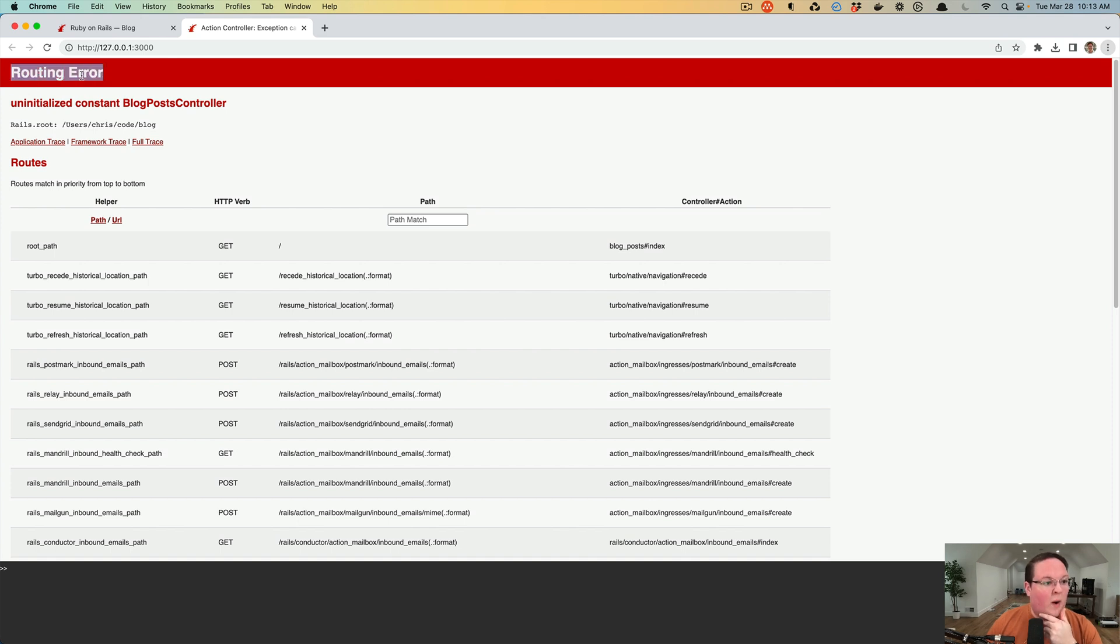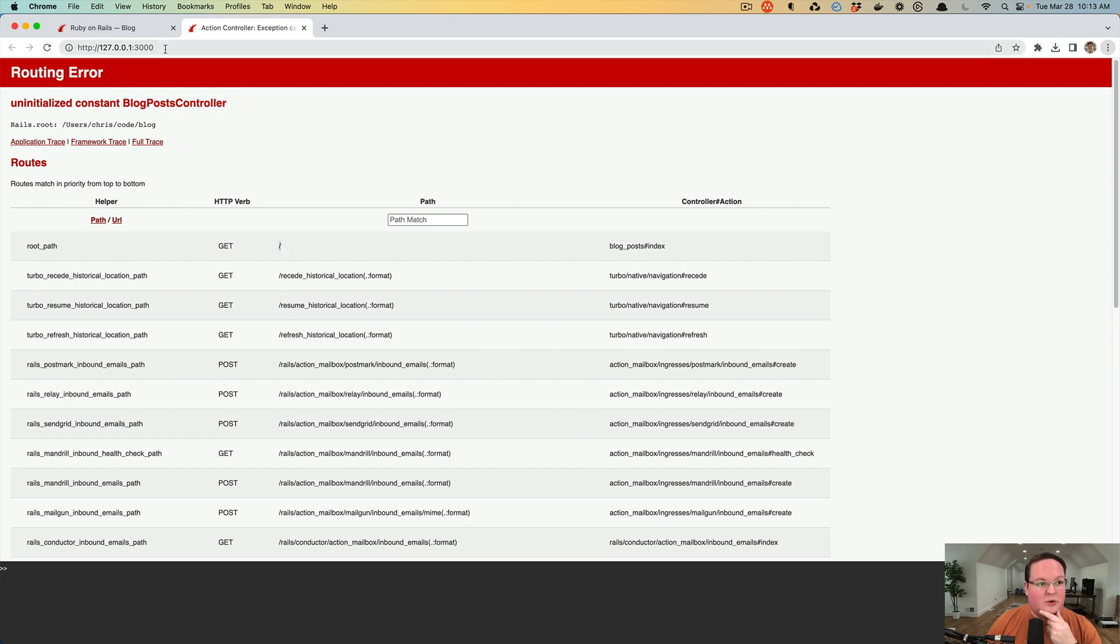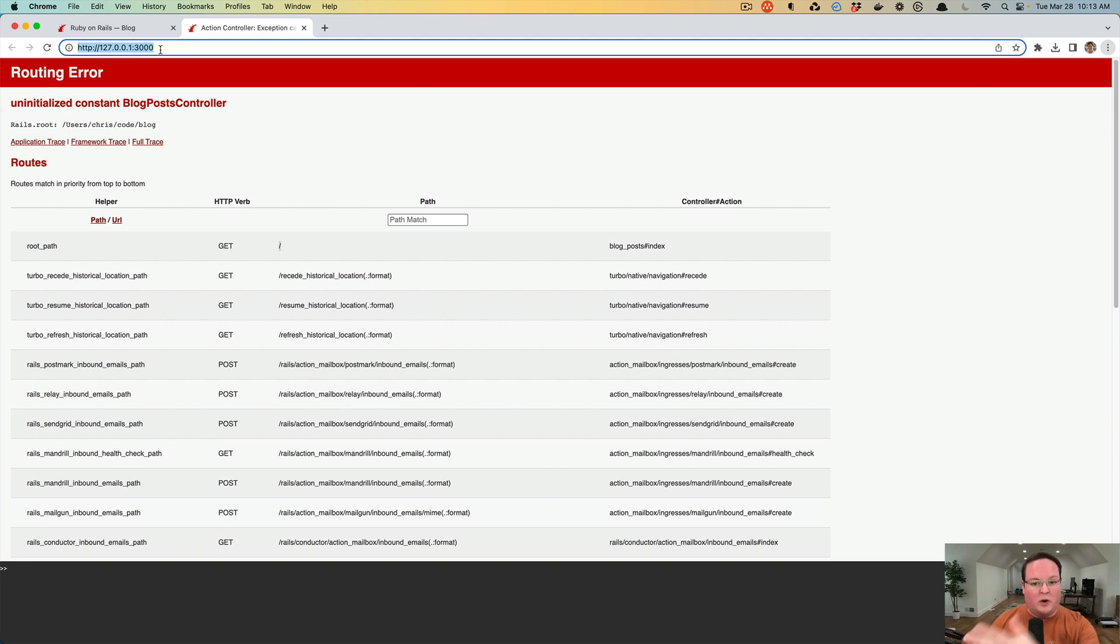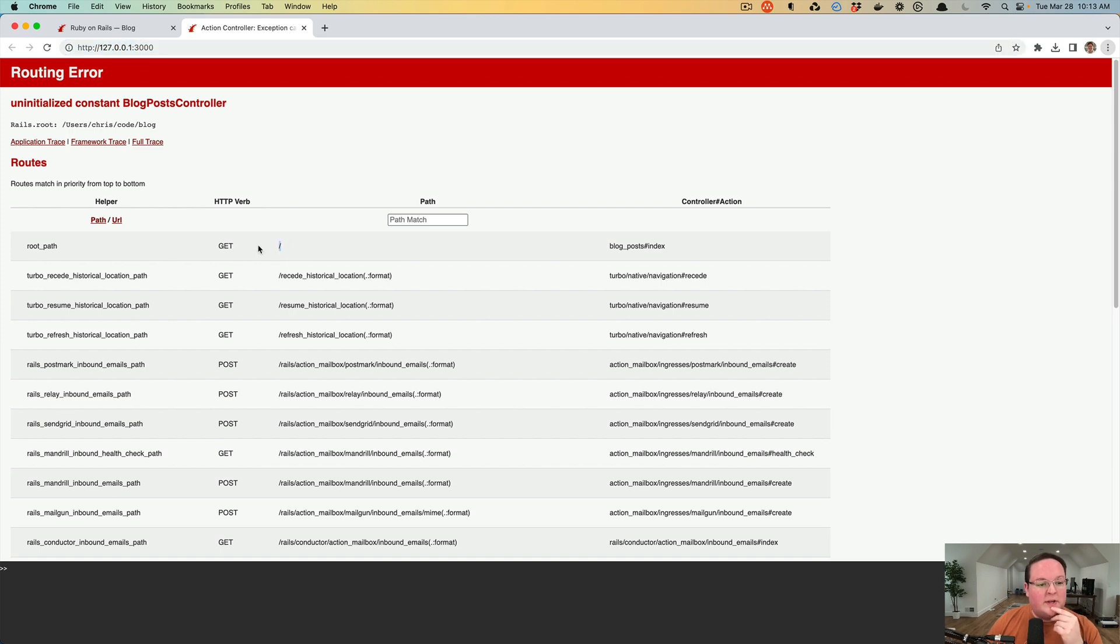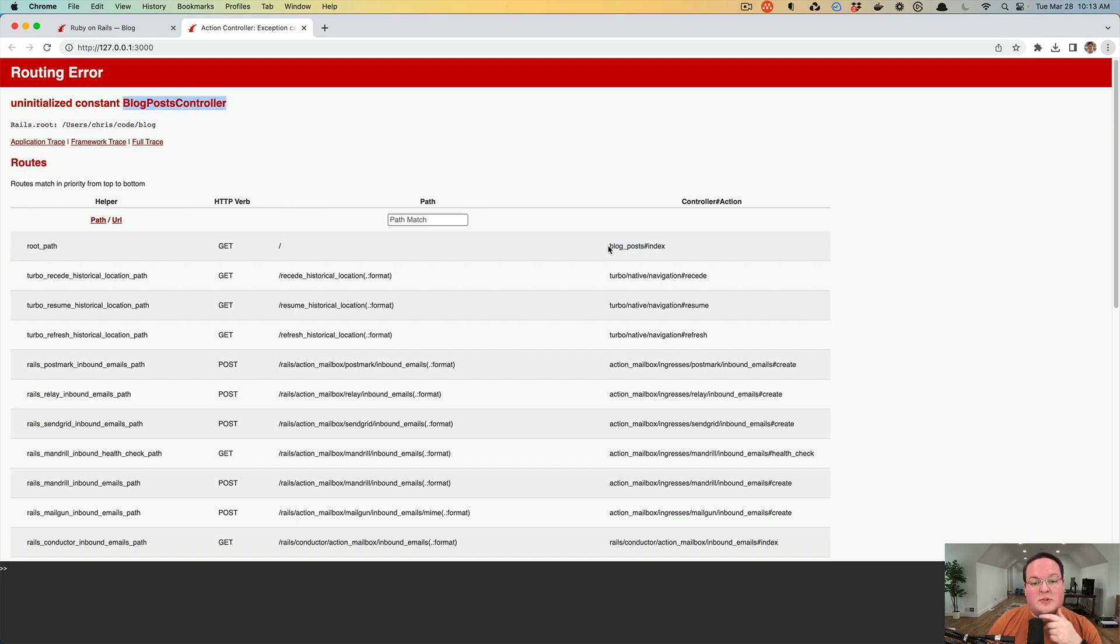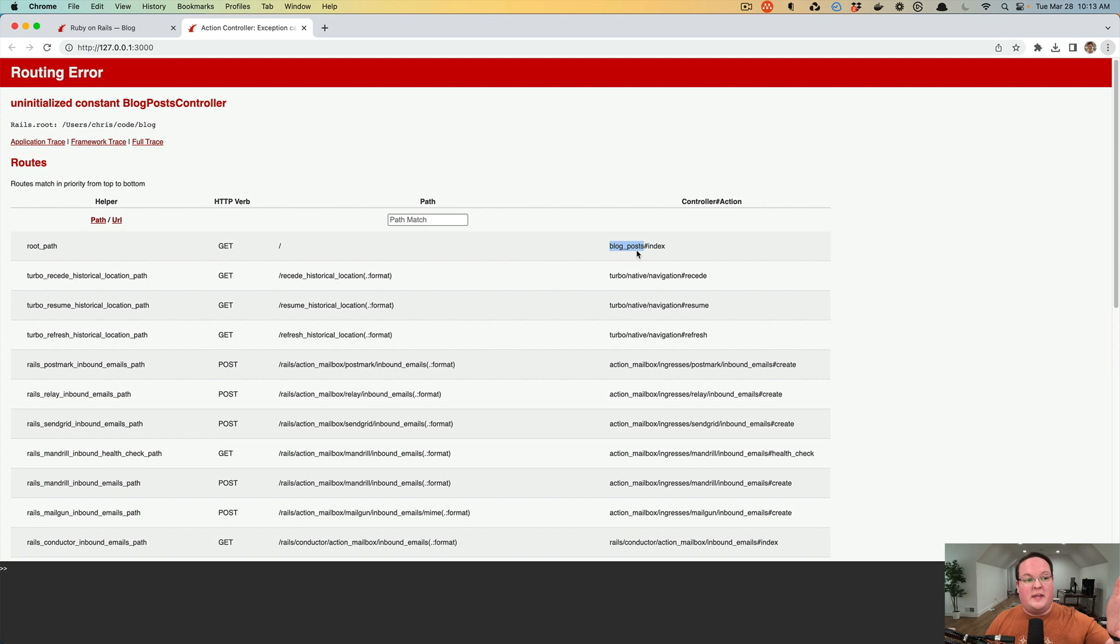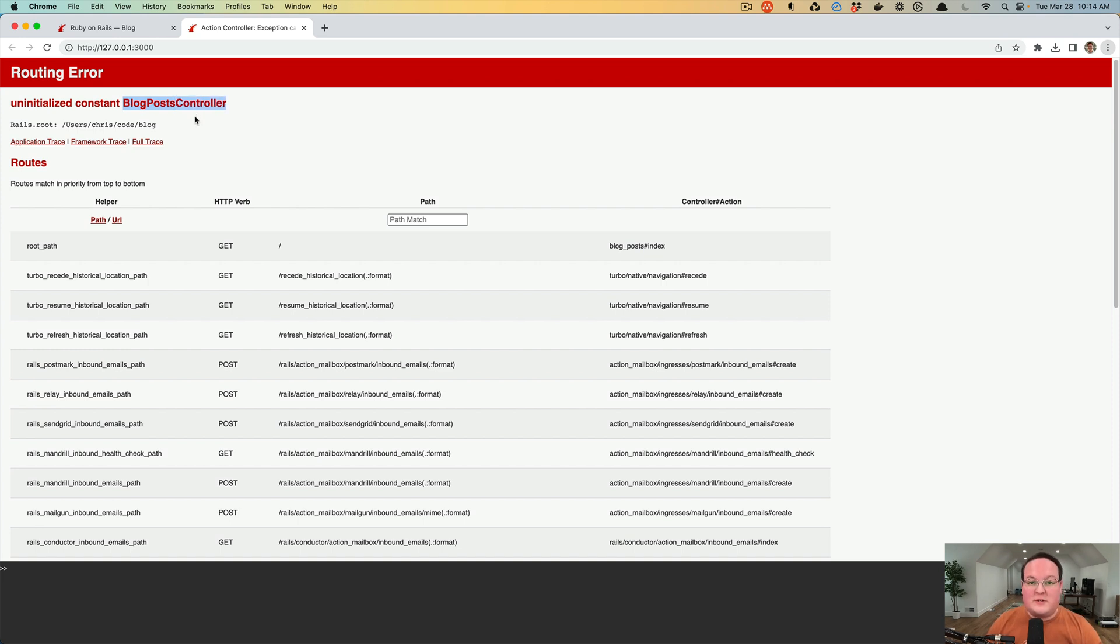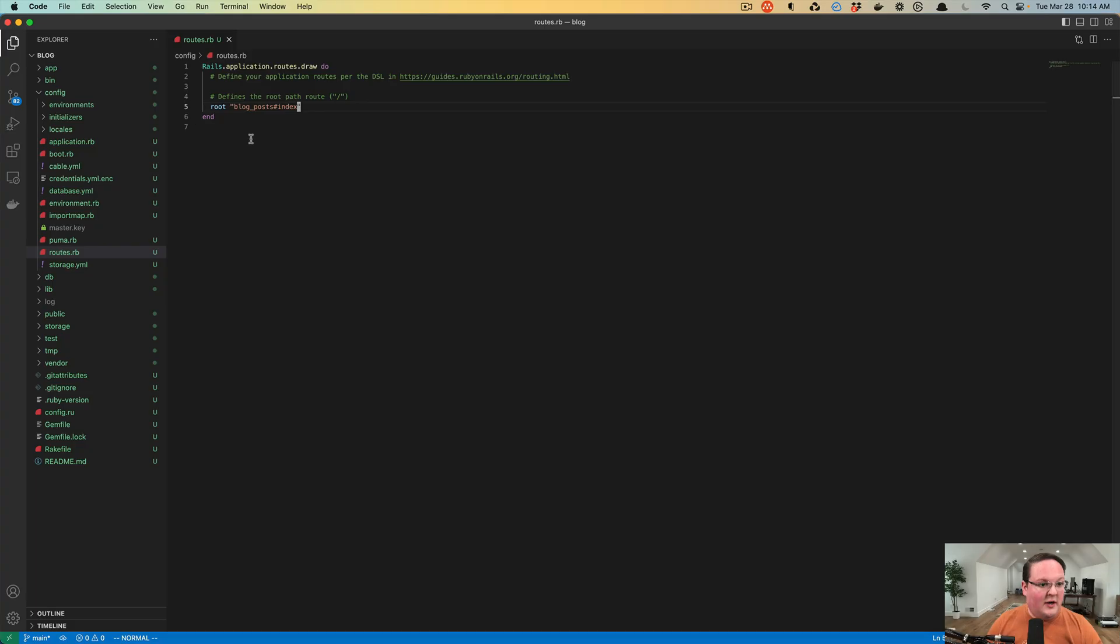This says routing error, uninitialized constant blog posts controller. What it's done is it's seen that we are now on the slash route because there's no URL after the domain and port. It's noticed that we're on this route and we want to send it to the blog posts controller, and we just have not defined one yet. It's able to look at this route and see the controller name, blog underscore posts. It converts that to the capitalized version of it, blog posts, and it adds the word controller in there. It looks for that controller. We haven't defined it yet, so that's why there's an error.